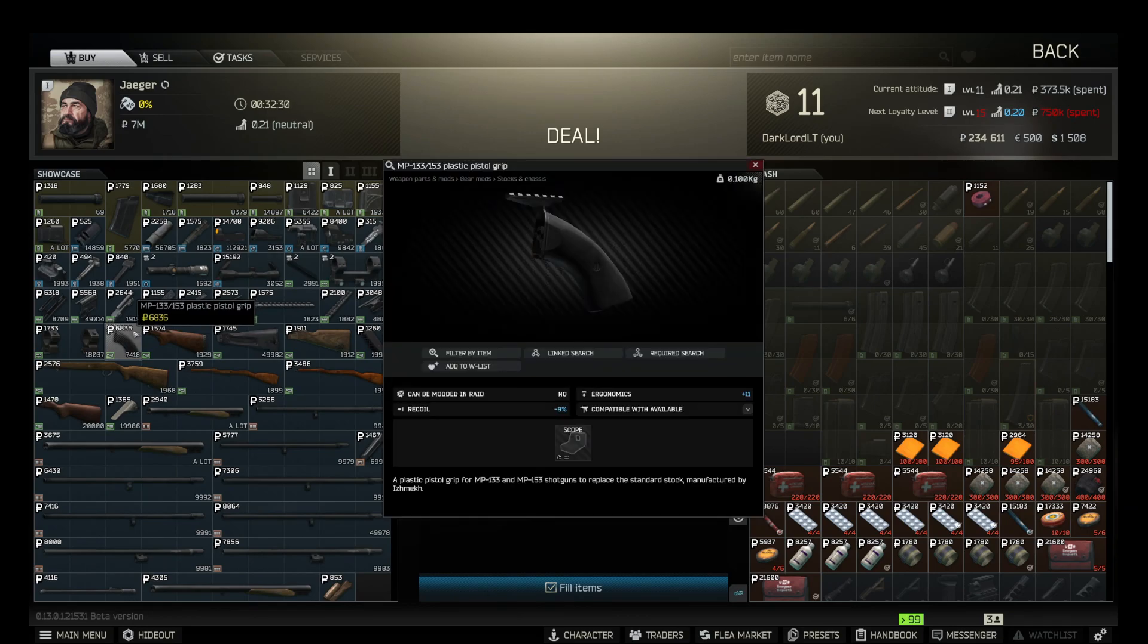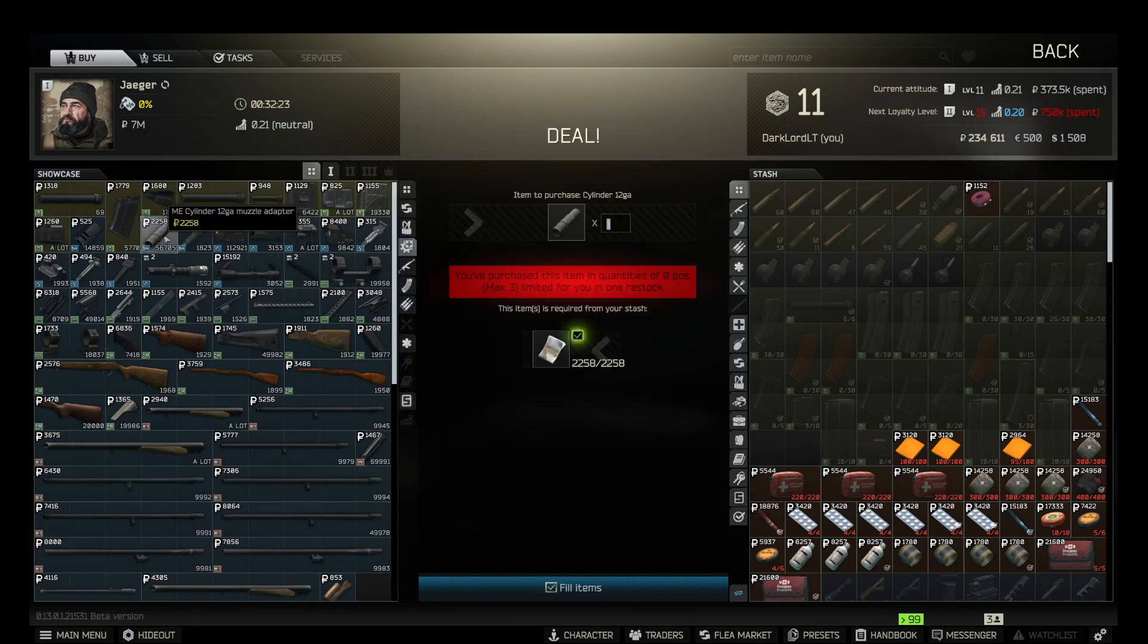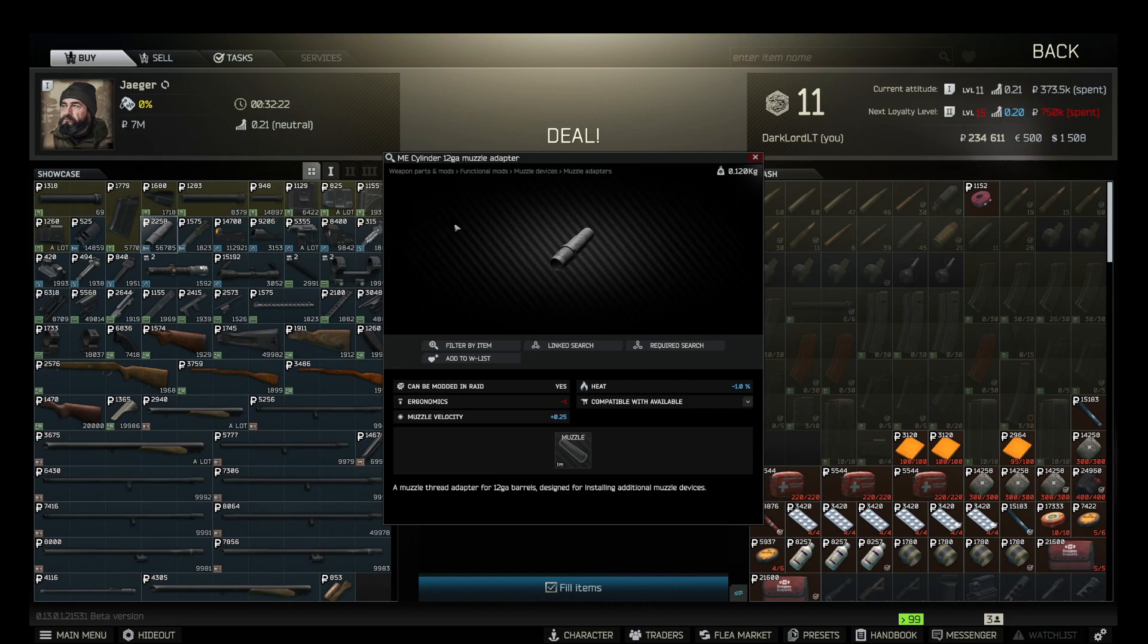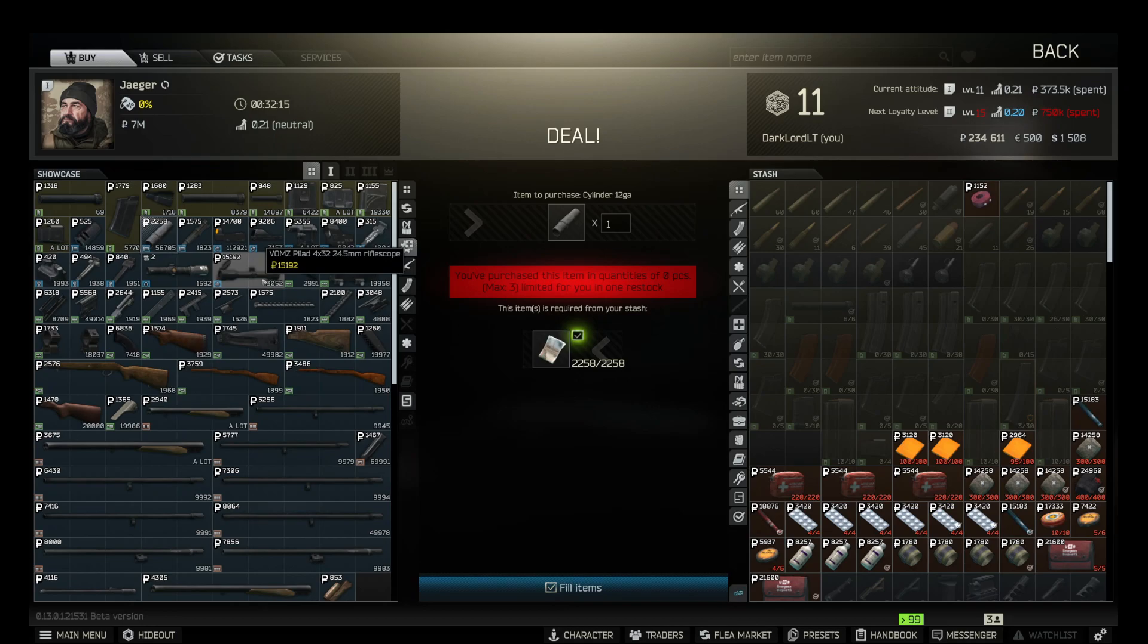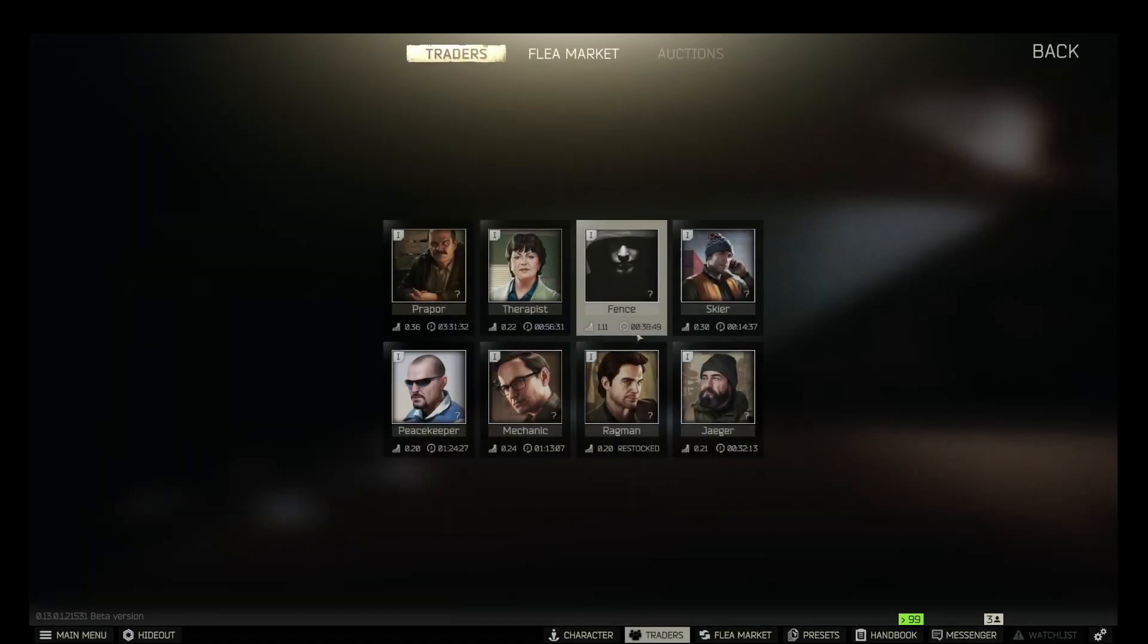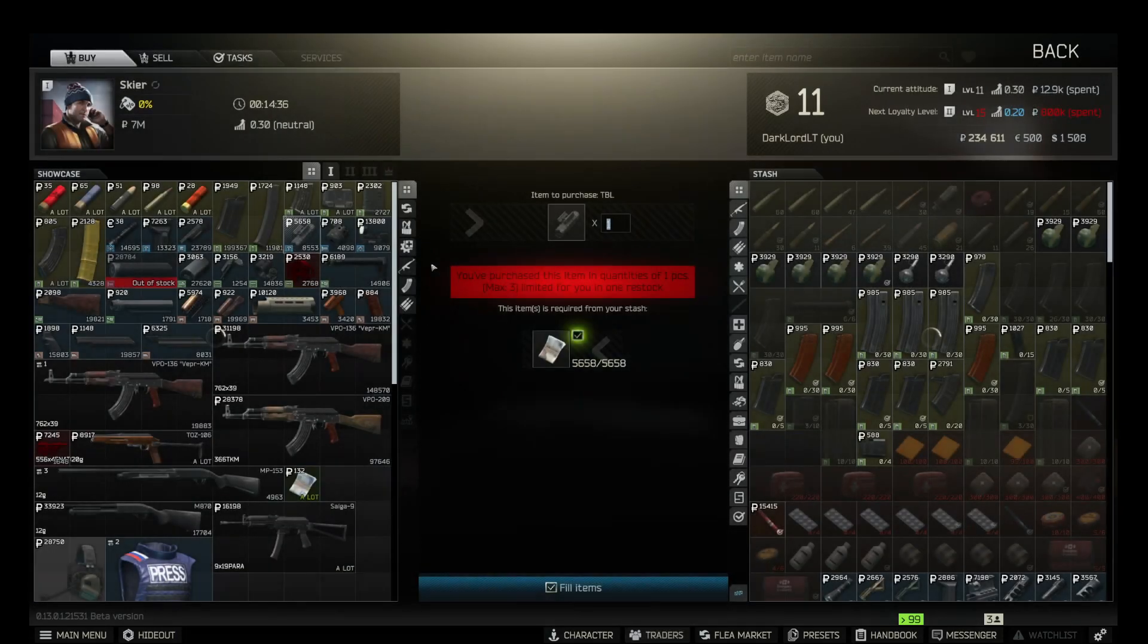The first thing is the MP143 plastic pistol grip, and another one is a 12-gauge muzzle adapter. Those are available on the Jaeger level one as well. Then we go to Skier.